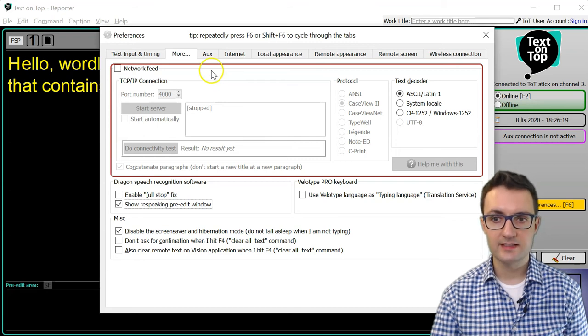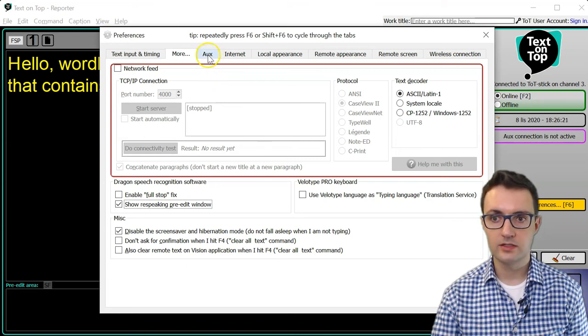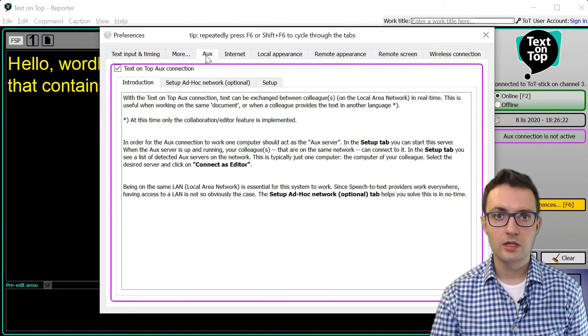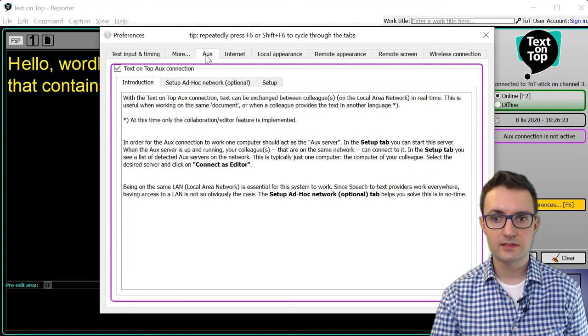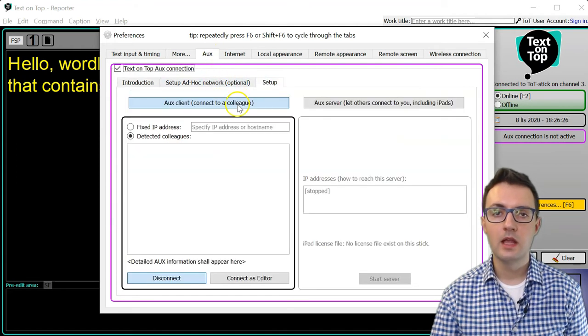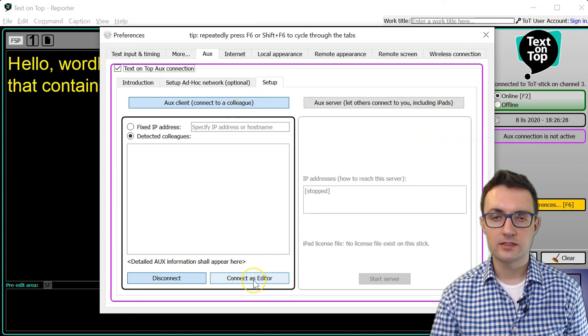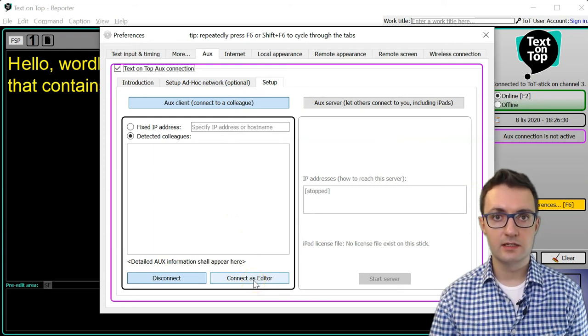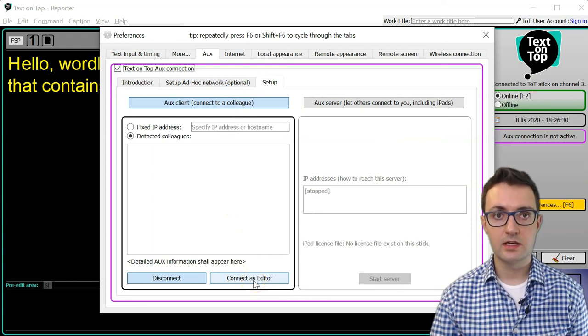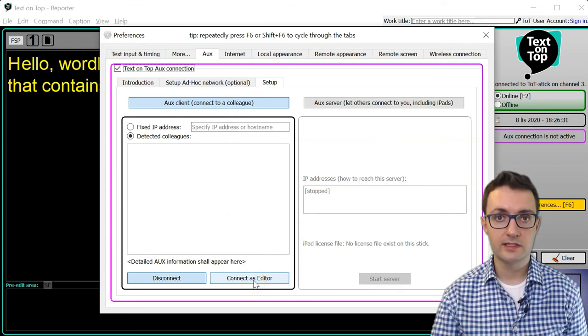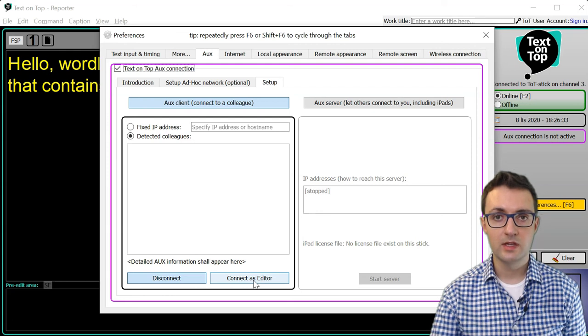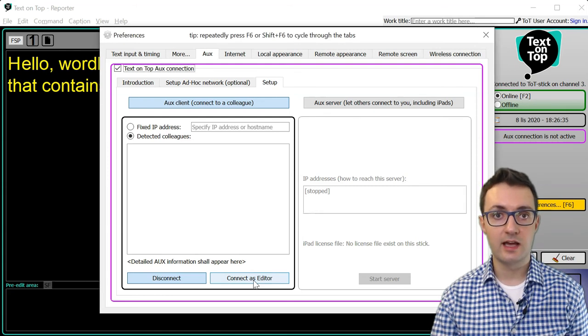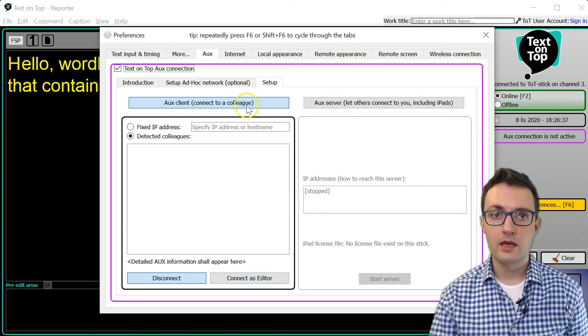When you connect as editor, you can do that in the Aux tab, you will see the text that your colleague is dictating and you will be able to work as a live corrector.